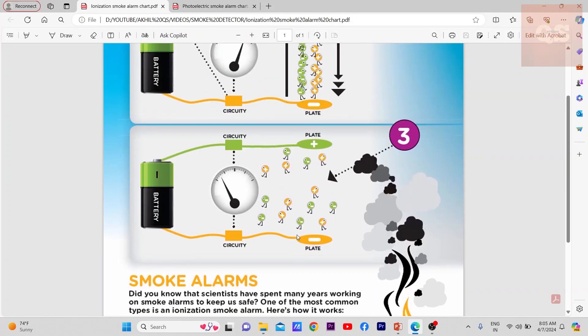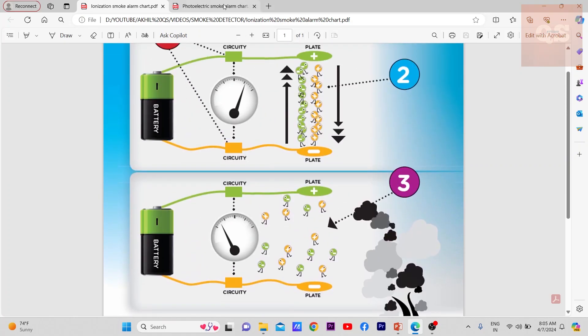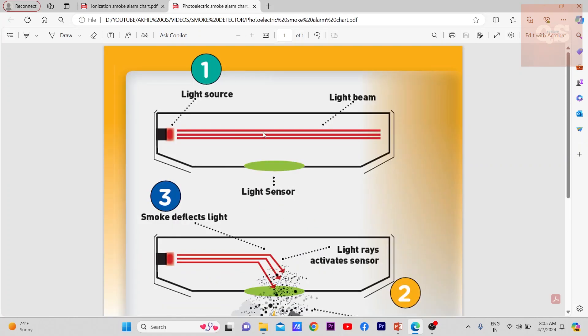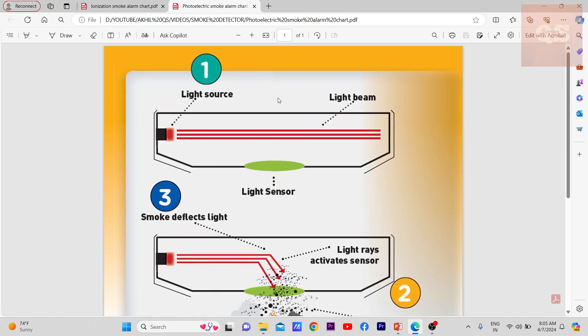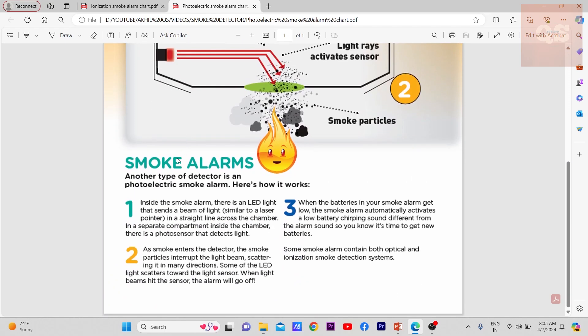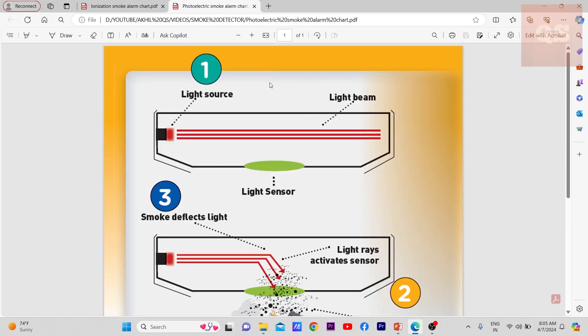Now let's look into photoelectric type. Here this is the basic diagram of a photoelectric type. Inside the smoke alarm, there is an LED light that sends a beam of light, similar to a laser pointer, in a straight line across the chamber. In a separate compartment inside the chamber, there is a photo sensor that detects light. This is the basic structure.